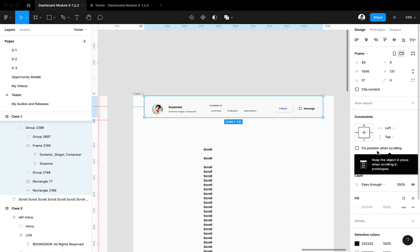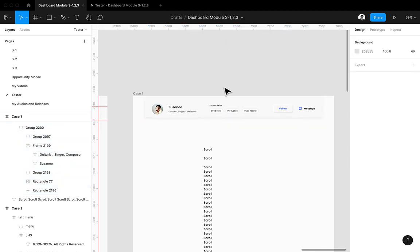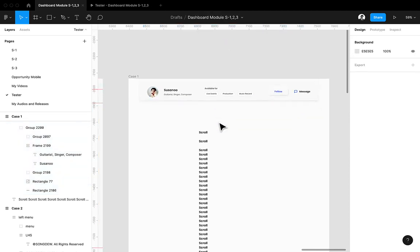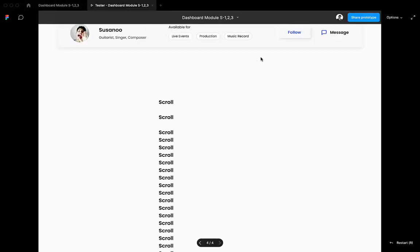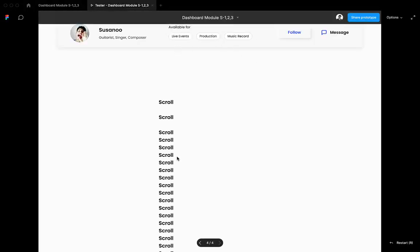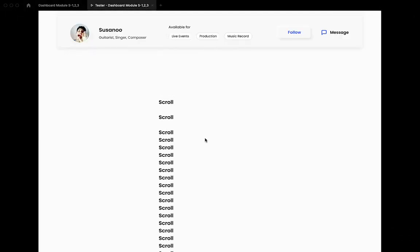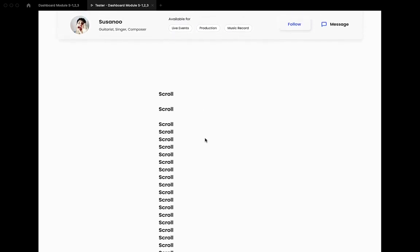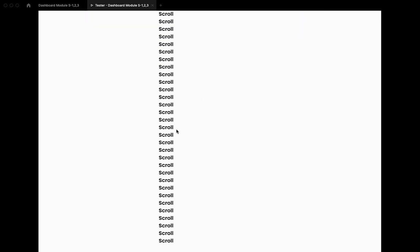We will discuss both cases. Let's first talk about case number one. In this page, I wanted this element to get fixed and the rest of things must scroll. But right now it's not fixed, you can see. So we will fix this and the rest of the things must scroll.